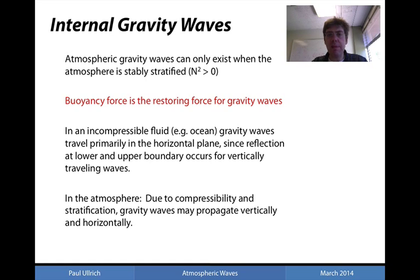So in the presence of deep convection, one would not anticipate having a strong presence of internal gravity waves.